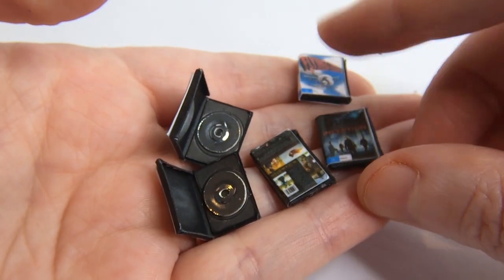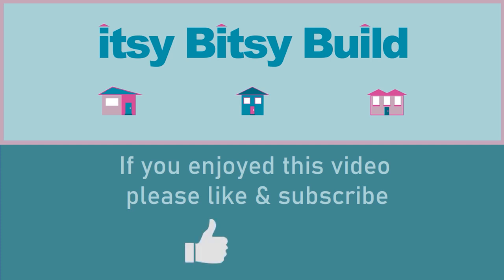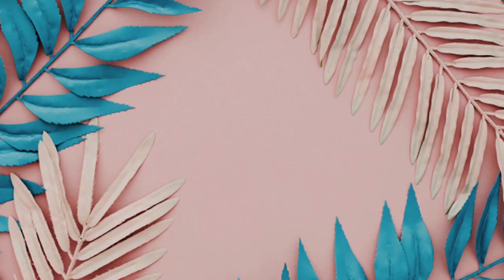I hope you've enjoyed this video. If you make this project yourself I'd love to hear from you in the comments below. Be sure to subscribe for more mini projects and we'll see you next time.